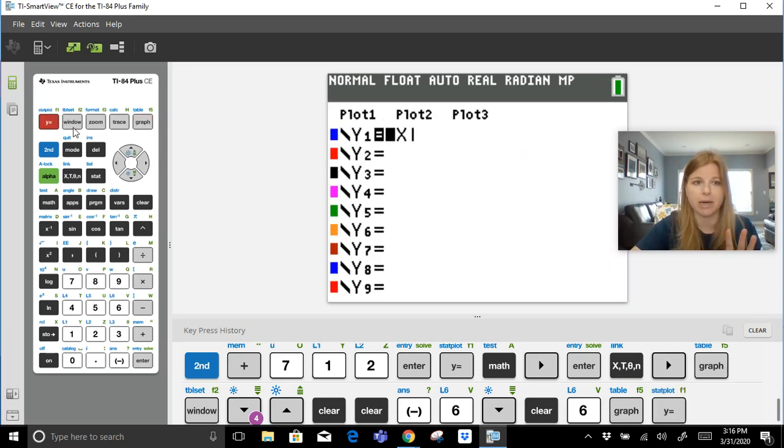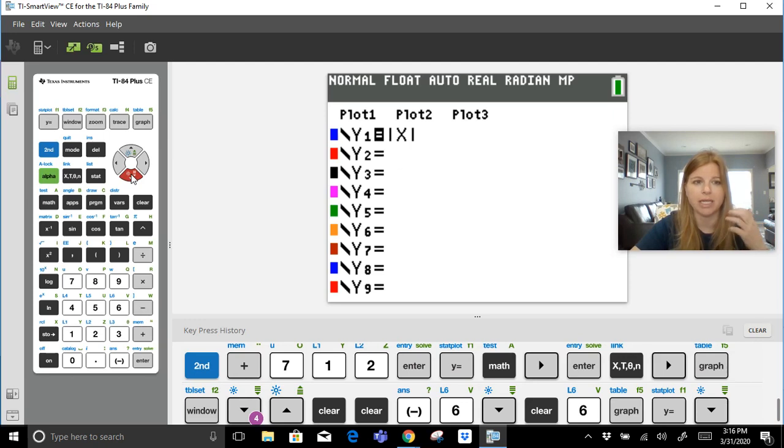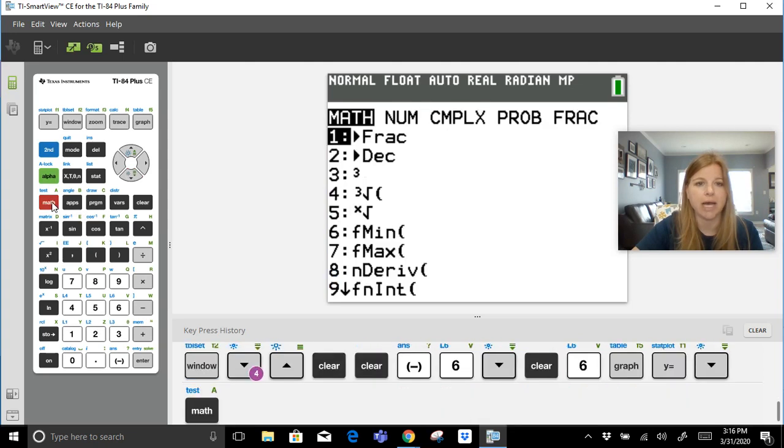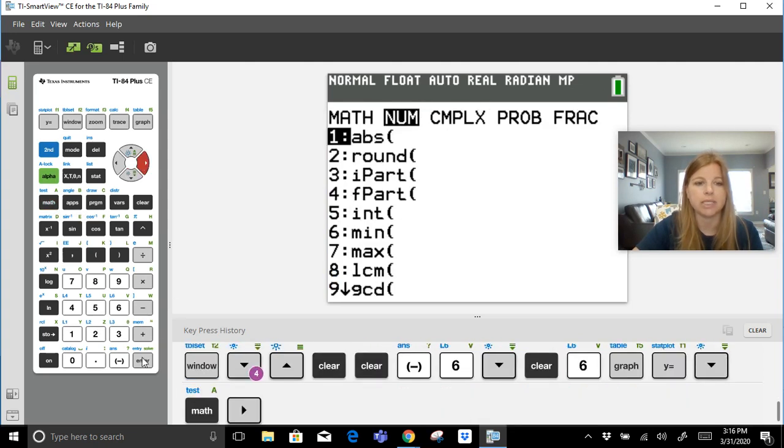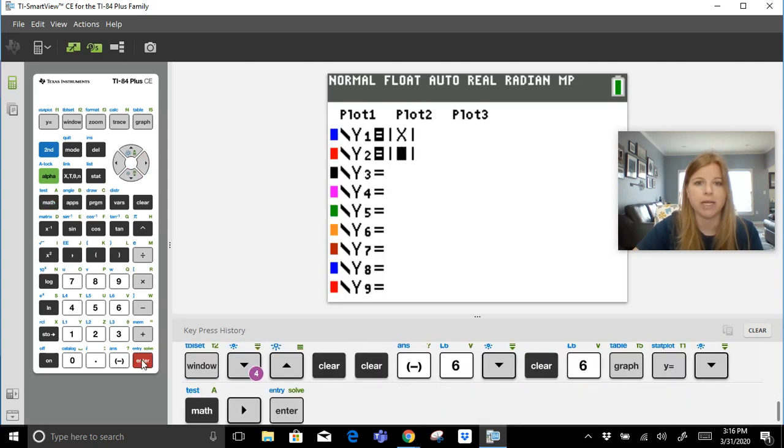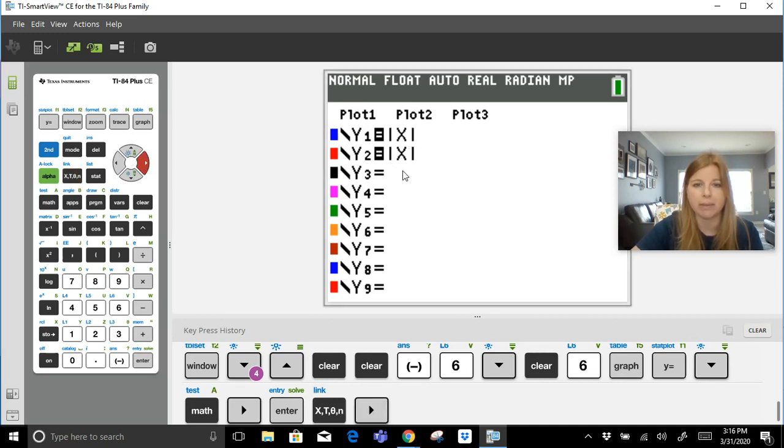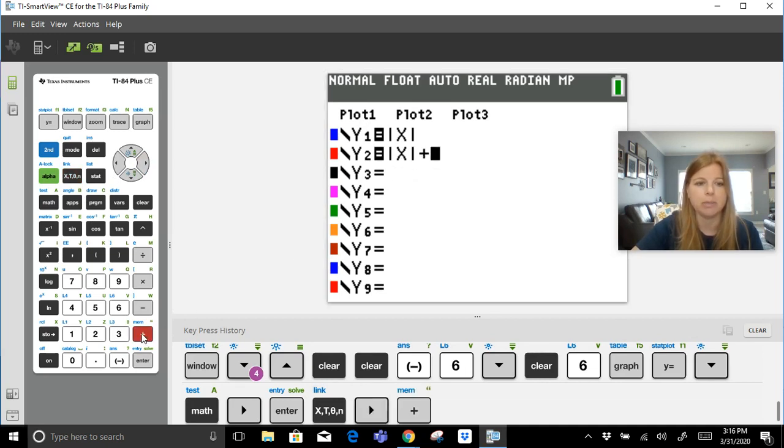So we're going to leave that there. We're not going to touch it. We're going to go back to Y equals. Right now we're going to arrow down to Y sub 2 and we're going to enter in a new transformation of that parent function. So we're going to again click math, go over to number, select absolute value. Let's type in x. Let's right arrow out of the absolute value bars and then put plus 3.